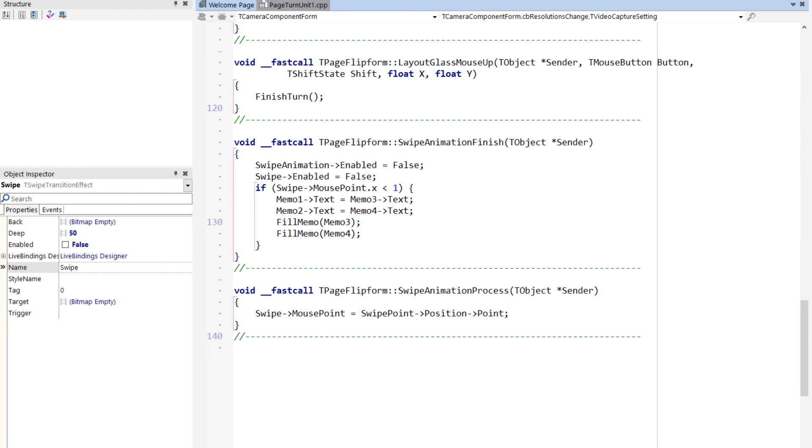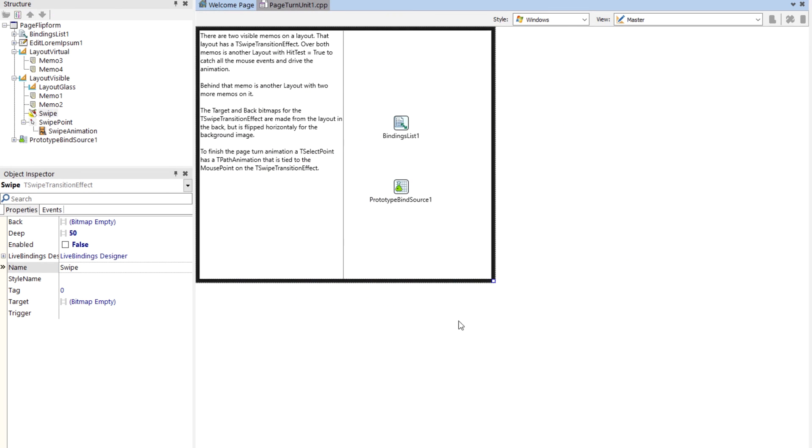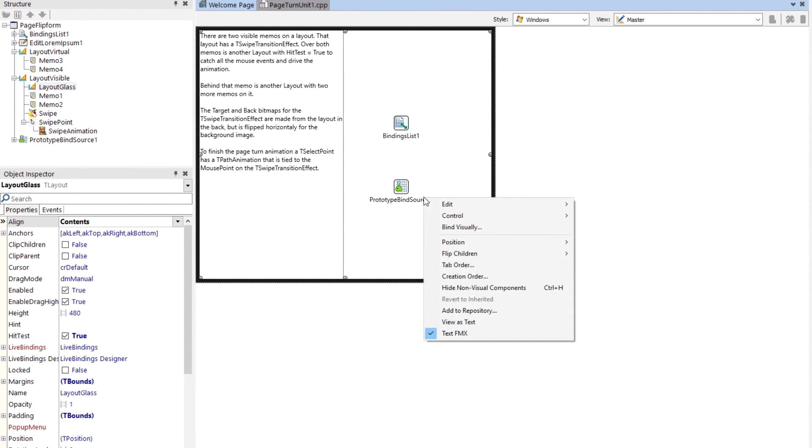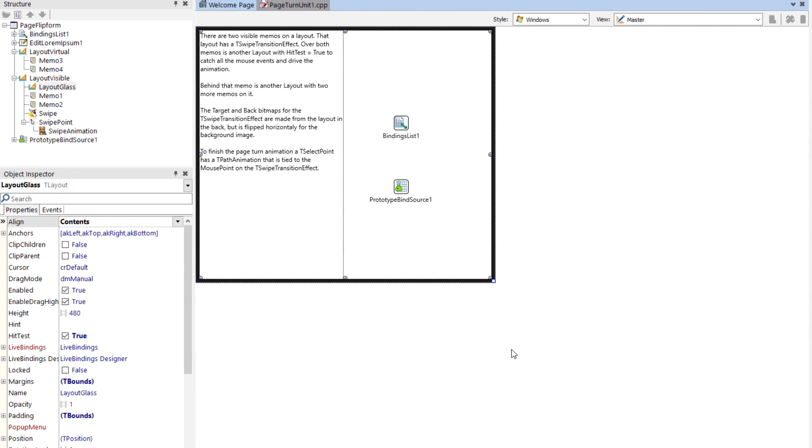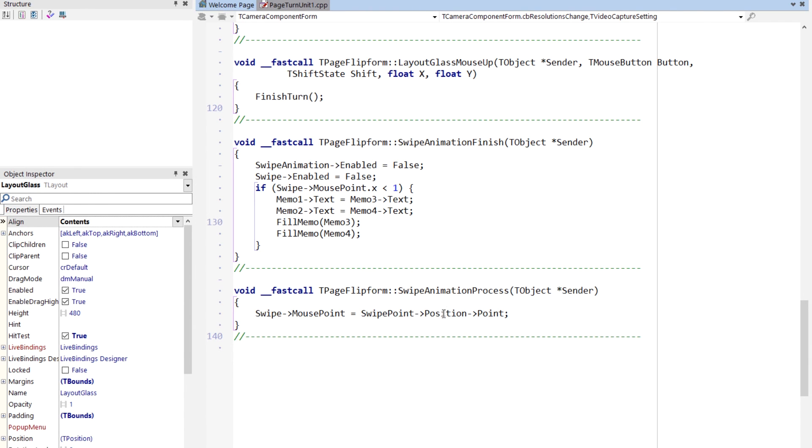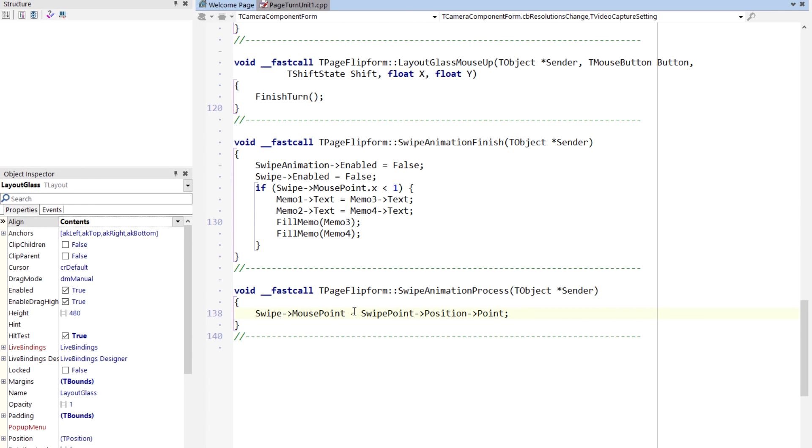Oh, the swipe animation. There actually is a live binding in here. That's for the lorem ipsum. Yeah, so the lorem ipsum came from the prototype bind source. I thought I had live bound someplace else. I guess I didn't do that. But the swipe animation, when it processes, so this is what finishes the page turn, then it takes the swipe point position. So the swipe point is what's animated. It takes its position and puts it in the mouse point. And that's how, now you can't actually see the swipe point, otherwise it'd be a little circle. You can see the circle on the screen. But it's what's animated, and then that animation is then applied to the mouse point. And that's what gives you that smooth finish.